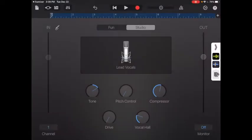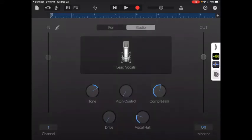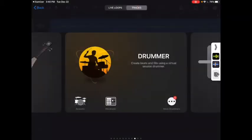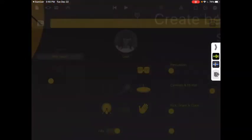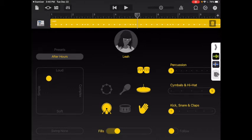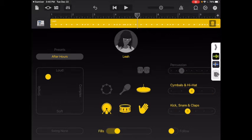Now if I go to GarageBand, I should have all eight bars recorded. Good. So now I want to add a drummer. Let's try Leah. I'm going to set it to simple and loud. Let's see how that sounds.